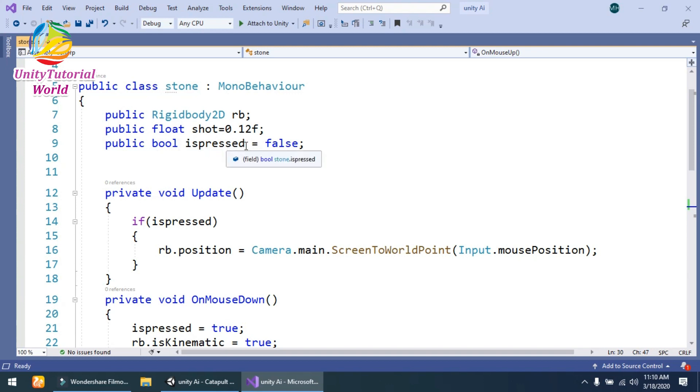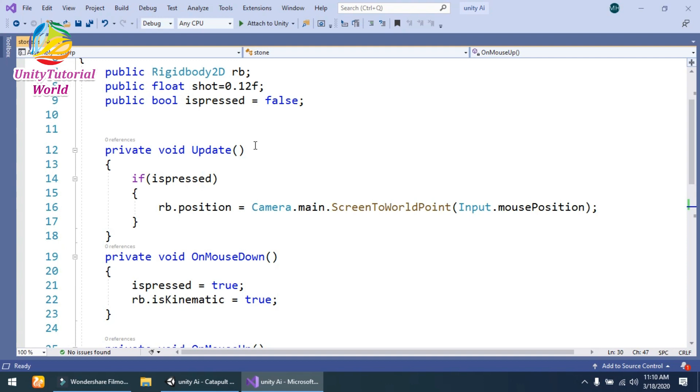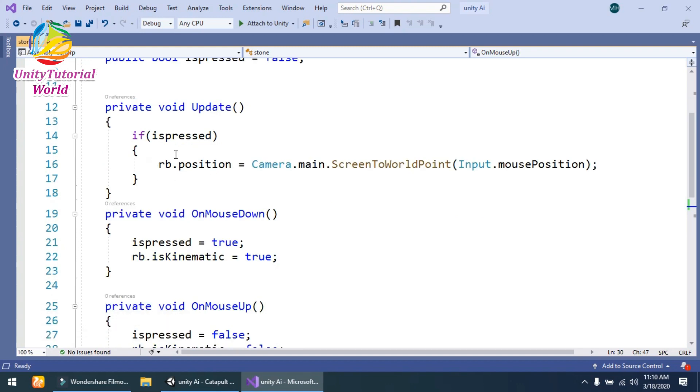...isPressed, which is equal to false by default. Simply in the Update method, if isPressed—it means that if isPressed is true—then we should get the rigidbody position by...